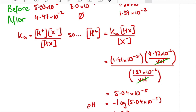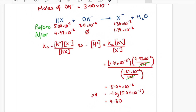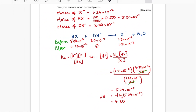Always make sure any pH you write is to two decimal places — so if you work it out to be exactly 7, write 7.00. And that is our buffers answer. Let me know if you've got any questions throughout.